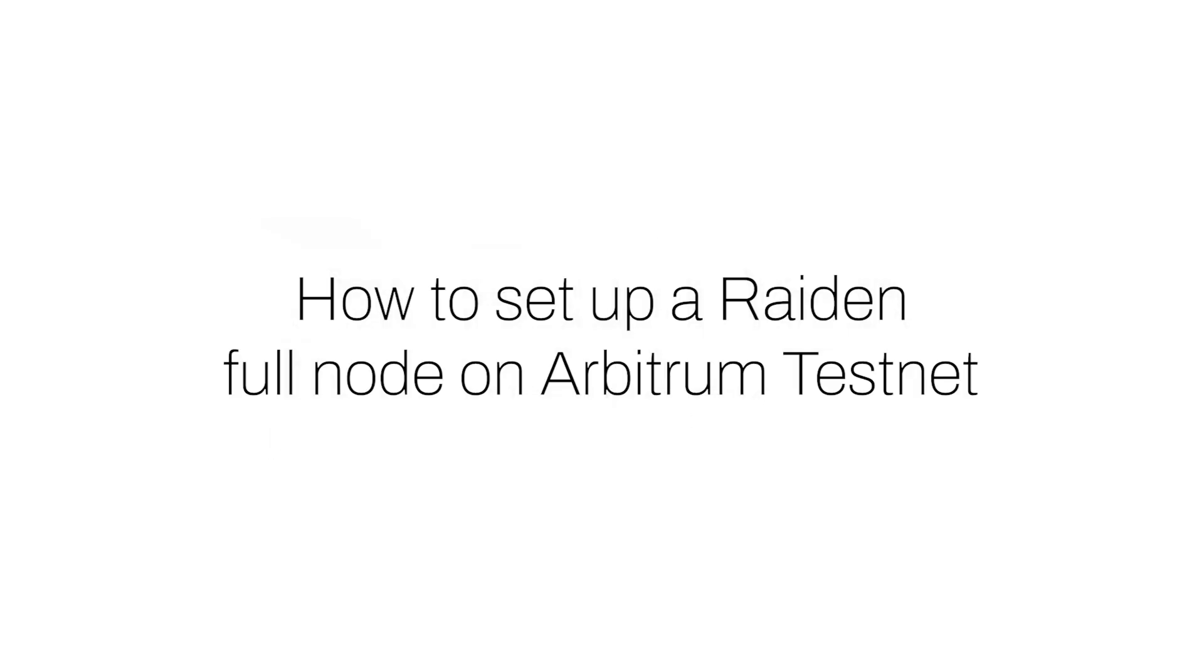Hello, Raiden community. In May of 2022, we deployed Raiden protocol on Arbitrum 1. Many of you requested a tutorial on setting up a full Raiden node on Arbitrum TestNet, and we are here to guide you through this process.